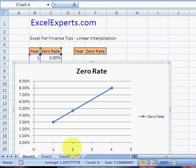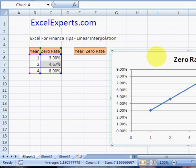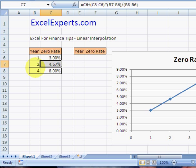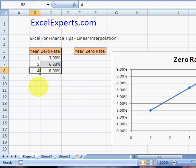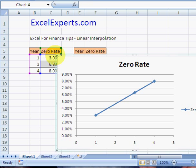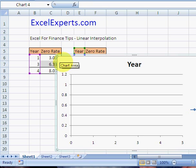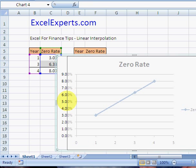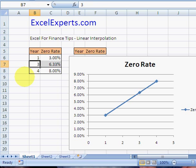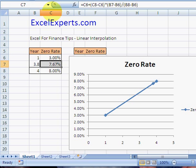So if I enter two, it returns 4.67. If I were to enter three, it returns 6.33 — notice how our graph changes. I can actually enter any value in between these two. So I can enter 3.8 — notice all that's happening is this point just moves up and down. This is the formula I use to calculate what the interpolated rate is.